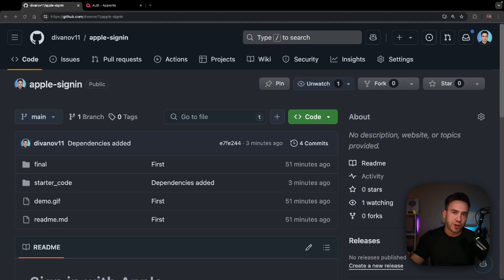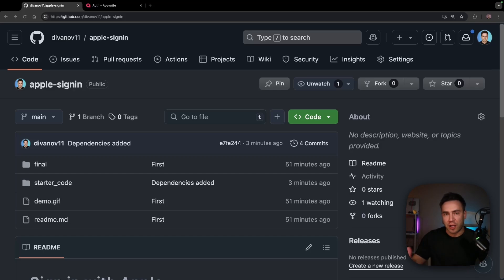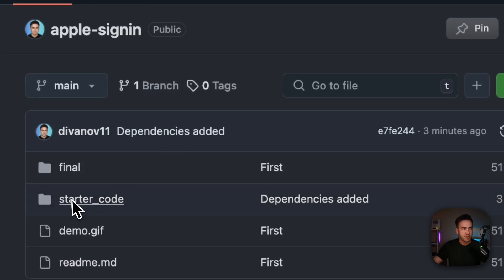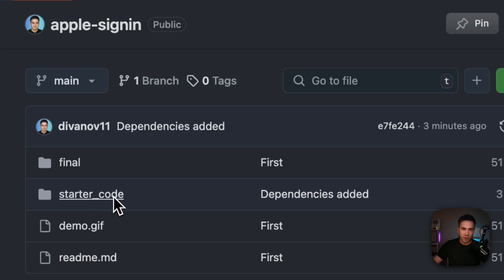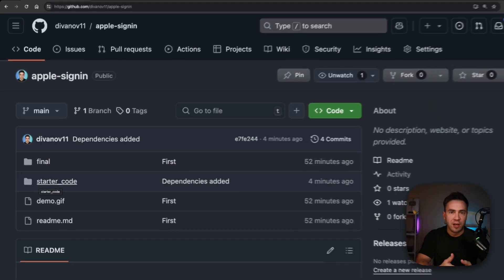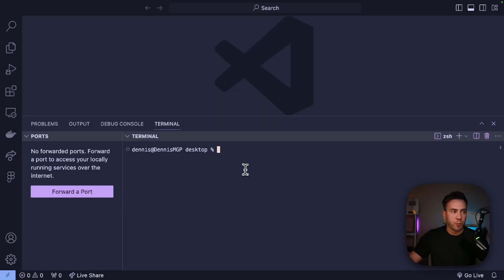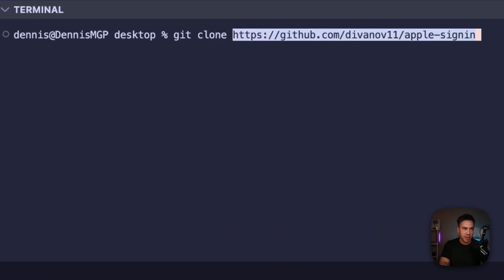Now that most of our configuration is complete, it's time to build out our actual website, add the Sign in with Apple button, and complete the login flow. I created a GitHub repo linked in the video description with the final project code and some starter code. We're going to clone this repo, work within the starter code folder, and build on top of that. It's just basic JavaScript, HTML, and CSS.